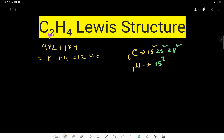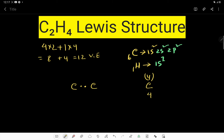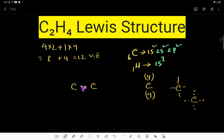For the C2H4 molecule, carbon is the central atom because hydrogen is always considered an outer atom. Let us first connect the two central atoms. Carbon has four valence electrons, so it needs four more electrons to satisfy its octet — meaning it can form a maximum of four bonds. Now we have four hydrogen atoms, and we will distribute them equally around the two carbons.